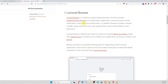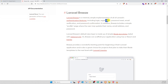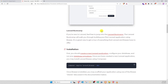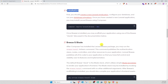Laravel Breeze is a minimal or simple implementation of all Laravel authentication features — like login, sign up, forgot password, and others. Here you can see: login, register, password, email, password confirm. Okay, this is the installation section, we copy the command.